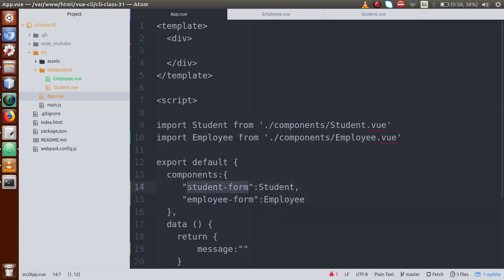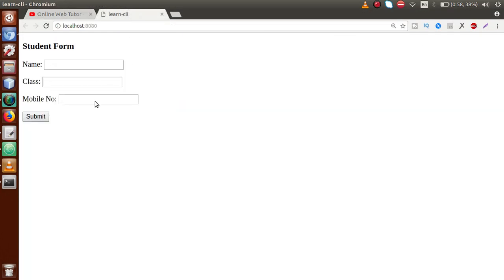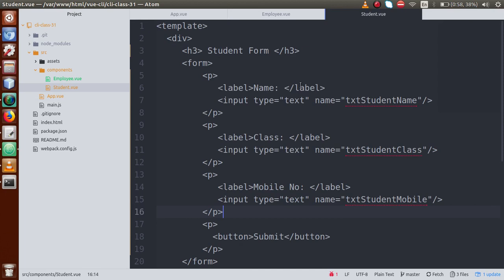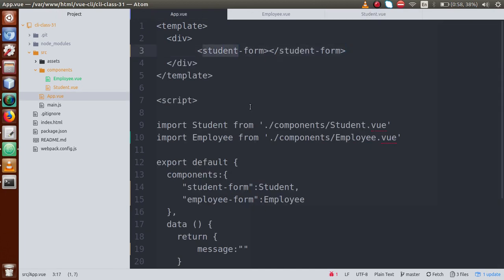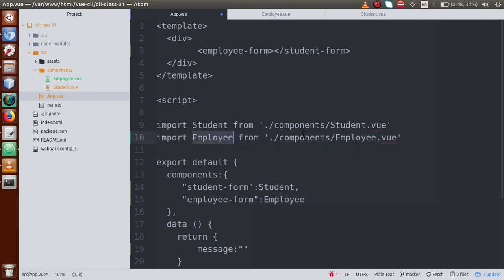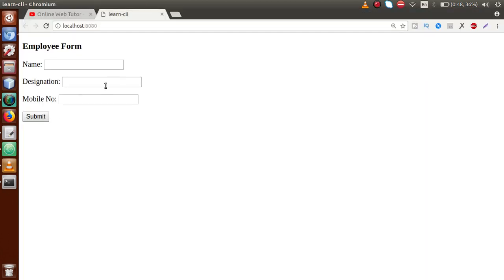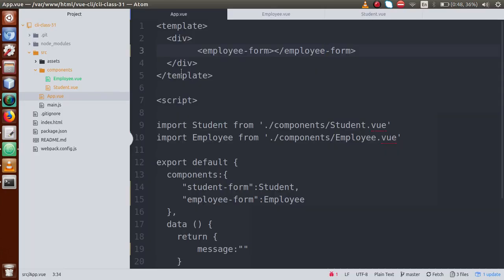If I copy the student form tag and paste it, save the file, and go to the browser and reload this page — we can see the student form. That's the form we created in the student component. If I change it to employee, we get the employee form — that is the tag created using the employee component, imported from employee.vue. So we can see both forms render correctly when we change the tag manually.